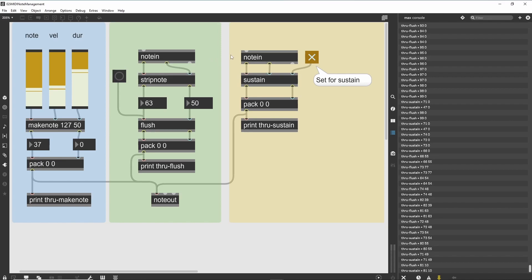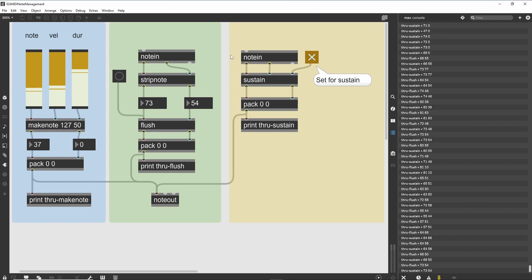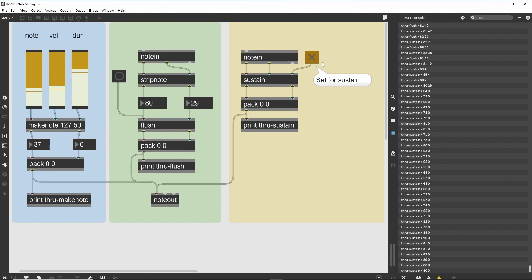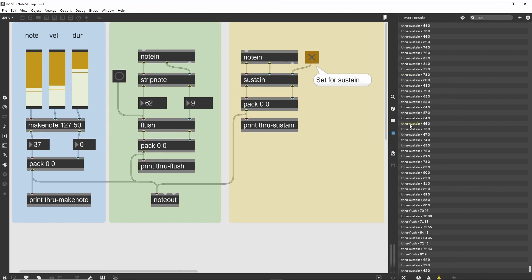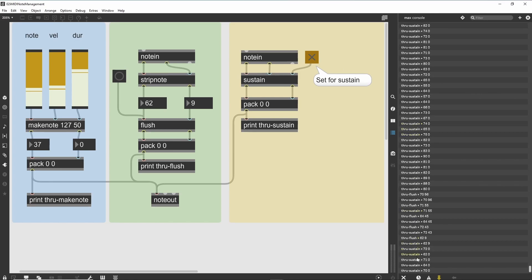The Sustain object simulates this process. When it receives a non-zero value in its right inlet, it holds all note-off messages until it receives a zero message in that same inlet. In this way, you can simulate the action of a sustain pedal without having to programmatically maintain the note-on-note-off pairings. It is often useful to combine the use of the Sustain object with MIDI controller 64 so that pedal control messages from a keyboard will react appropriately within your patch.